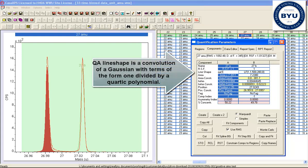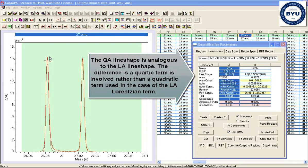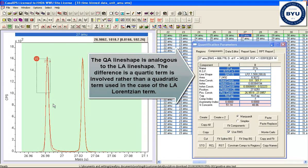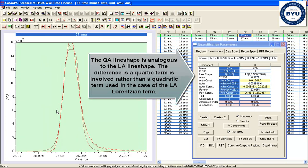which is the QA line shape. The QA line shape is very similar in its definition to the LA line shape.